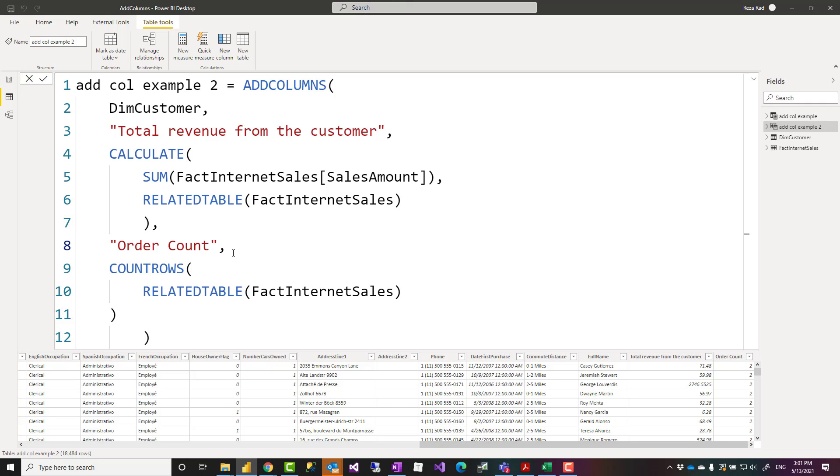It does not modify the existing table. You will still have all the columns from the main table, all the rows from the main table, just adding new columns.